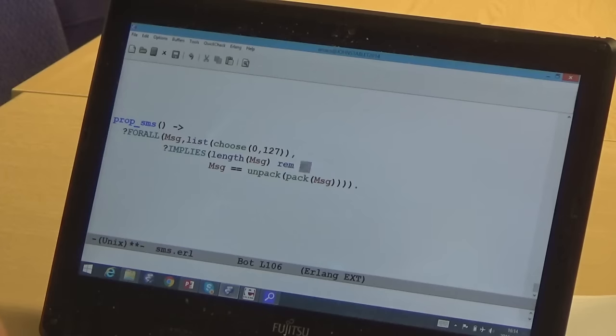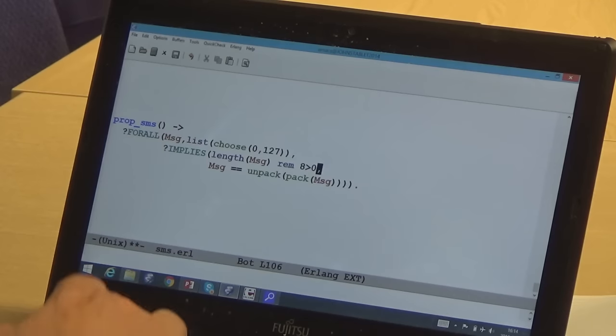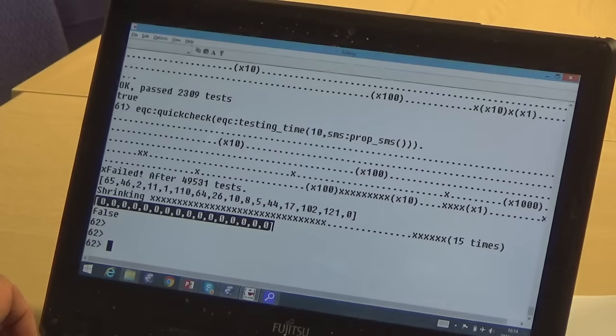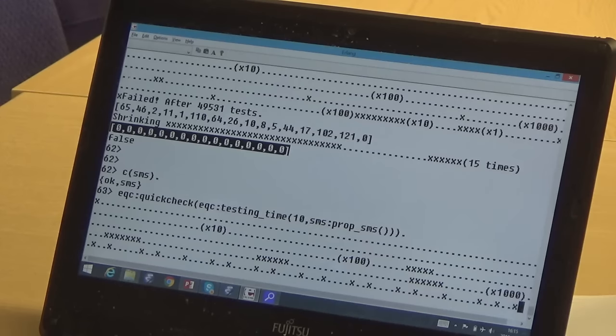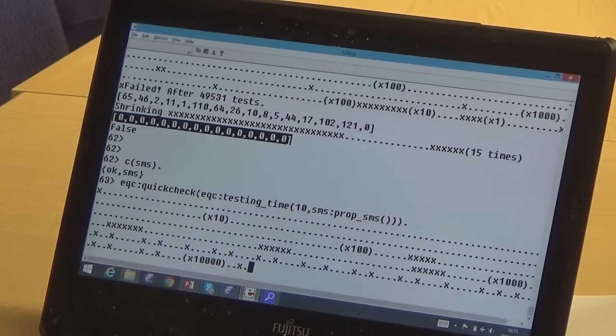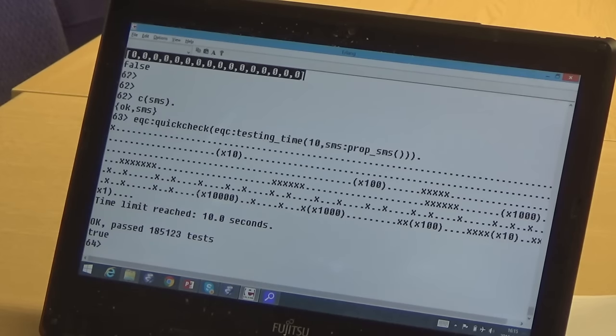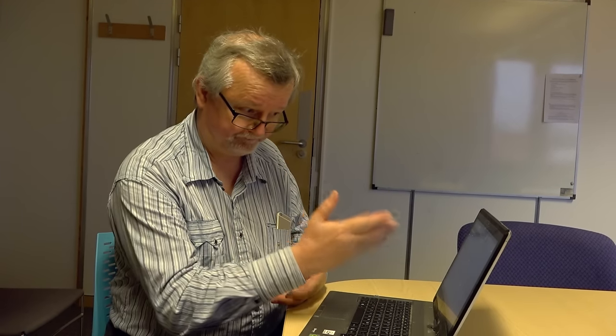I go back to my property and change it to say provided the length is not a multiple of eight, then packing and unpacking the message should give me the same result. After recompiling and running the tests, QuickCheck is discarding some tests — the crosses represent multiples of eight being skipped. Every dot represents 10,000 passing tests. QuickCheck has not found a failing case after 185,000 tests, which suggests we're right: as long as the length isn't a multiple of eight, the code works.